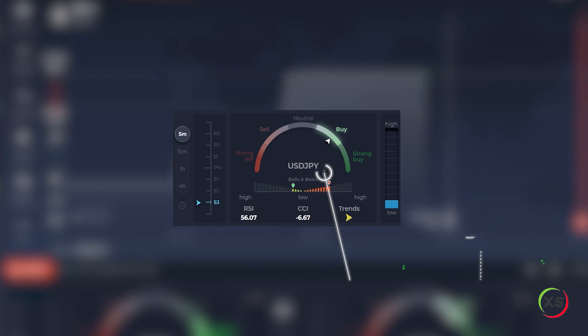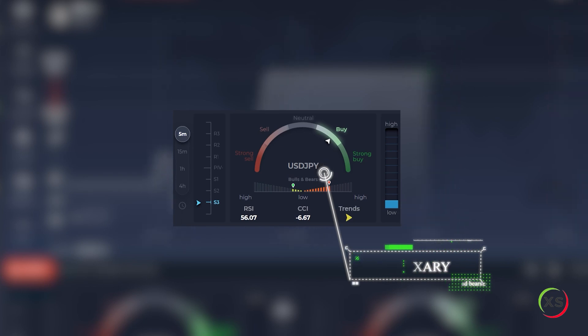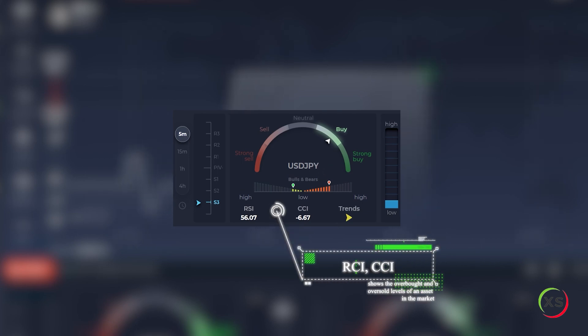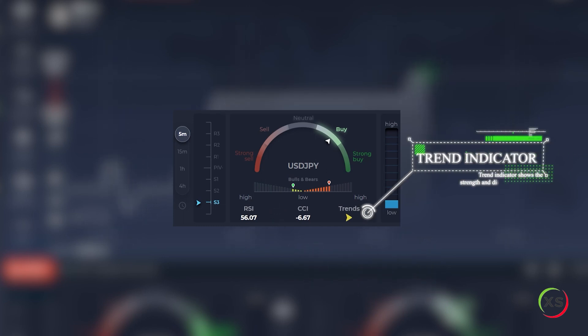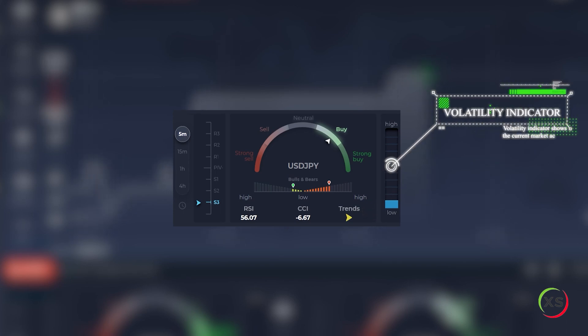Summary. Bulls and bears. Determine the mood of buyers and sellers in the market. RSI and CCI shows the overbought and oversold levels of an asset in the market. Trend indicator shows the strength and direction of the trend. Volatility indicator shows the current market activity.